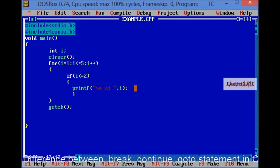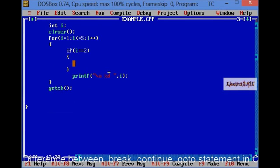Now, let's see the example of break, continue and goto statement. I will change one condition, that is, if I is equal to 2, then it will go into blocks of statement, otherwise it will print percentage d output.